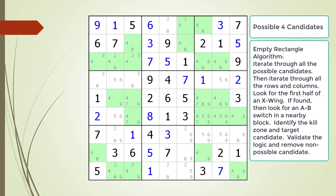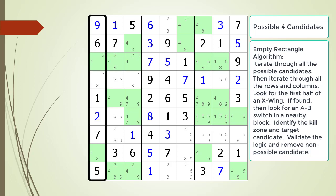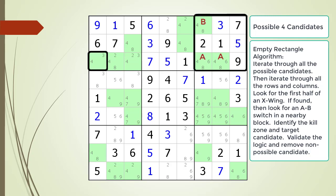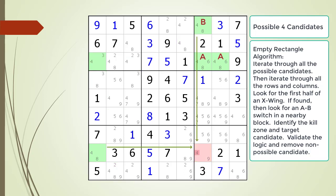Consider the following Sudoku in progress. In this puzzle, we've already checked for empty rectangles with the possible ones, twos, and three candidates. The possible four candidates are now highlighted. We've already checked all the rows and found nothing. We are now checking the first column. We find the first half of an X-wing pattern in column 1, highlighted with black rectangles around each corner cell. To the right of the top corner, we find an A-B switch in block 3, as shown. We then identify the kill zone, and the non-possible candidate is highlighted in dark red. We remove the non-possible candidate from the puzzle.